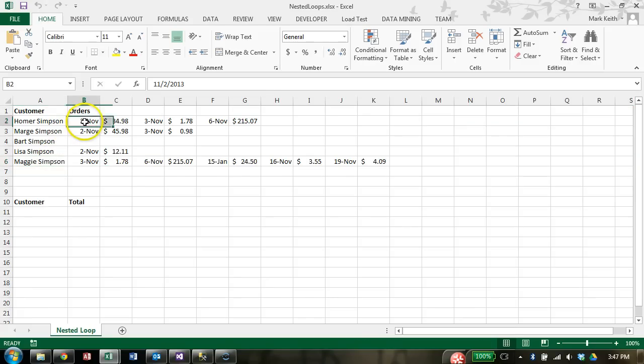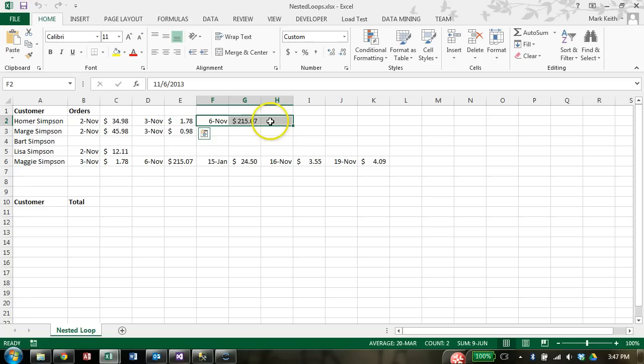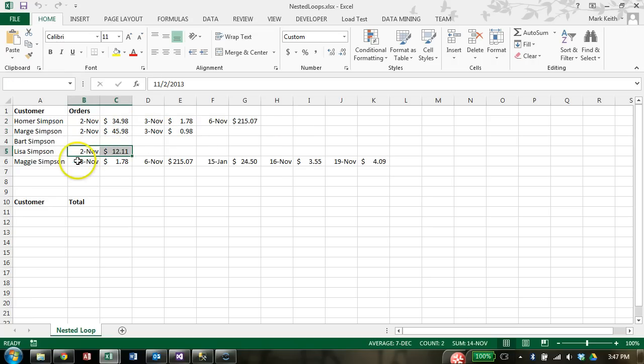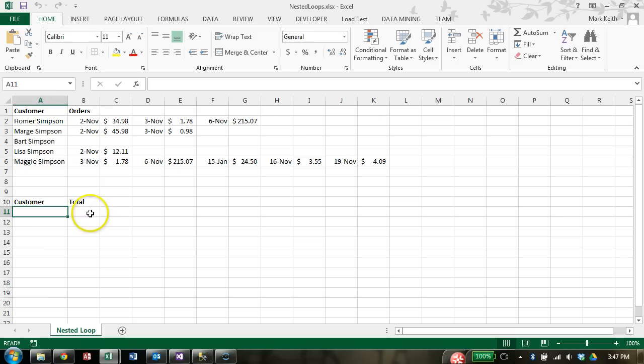For example, Homer Simpson made one order on November 2nd, another on the 3rd, another on the 6th. Marge made only two orders, Bart none, Lisa one and Maggie several. What we need, however, is a list of customers and their total amount, total dollar amount of the orders they've placed during this period.